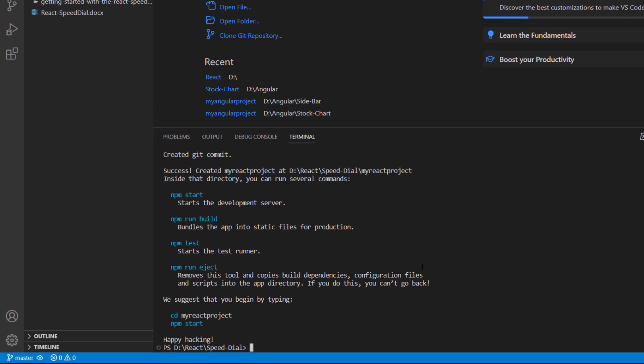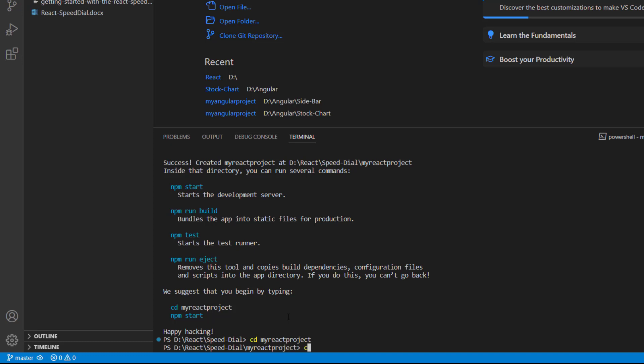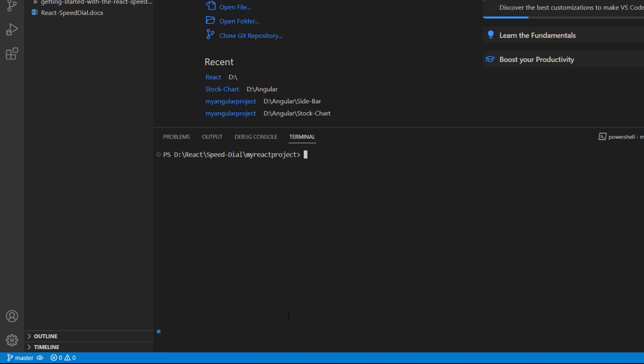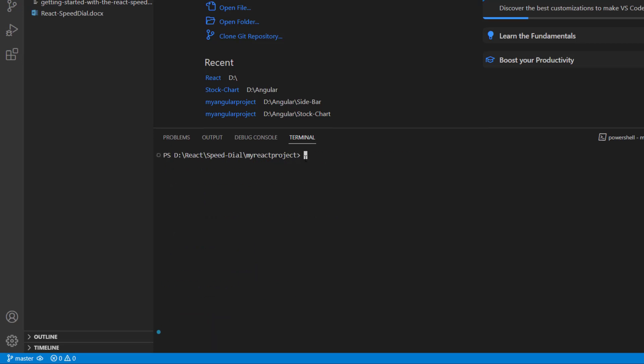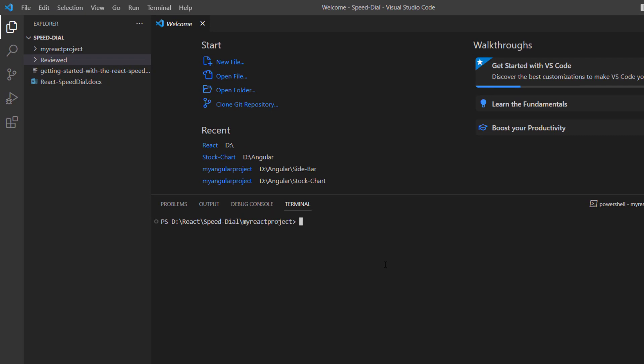I then navigate to the project location and install the Syncfusion Speed Dial button package using the command npm install @syncfusion/ej2-react-buttons.